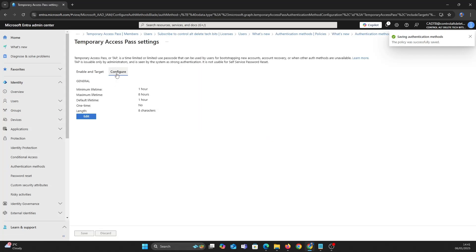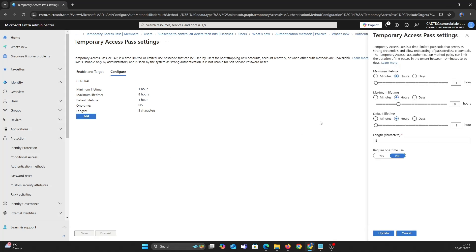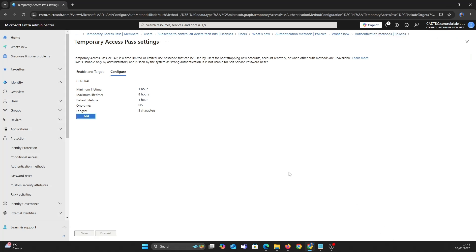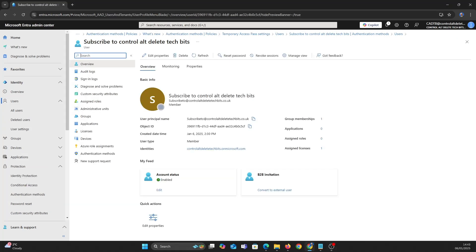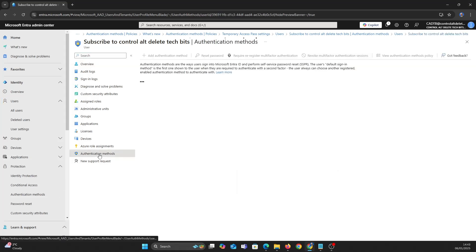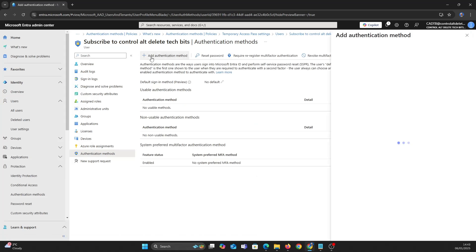Now let's take a look at some settings you can configure. We are going to leave them all default for this video. Now let's test this with a user. Click Authentication Method, Add Method, and pick Temporary Access Pass and configure.